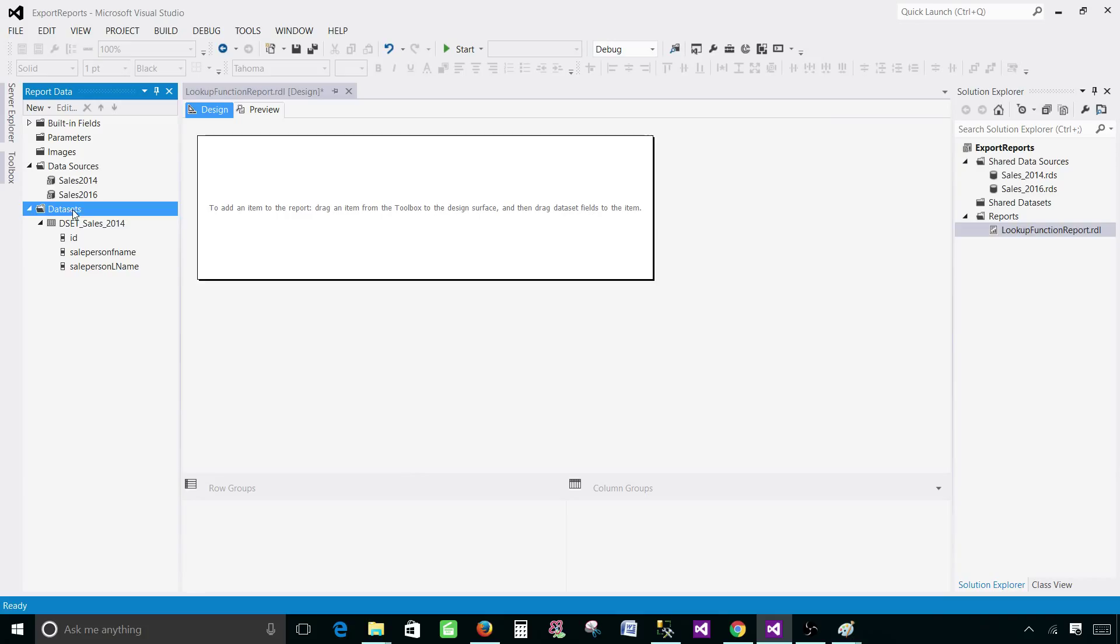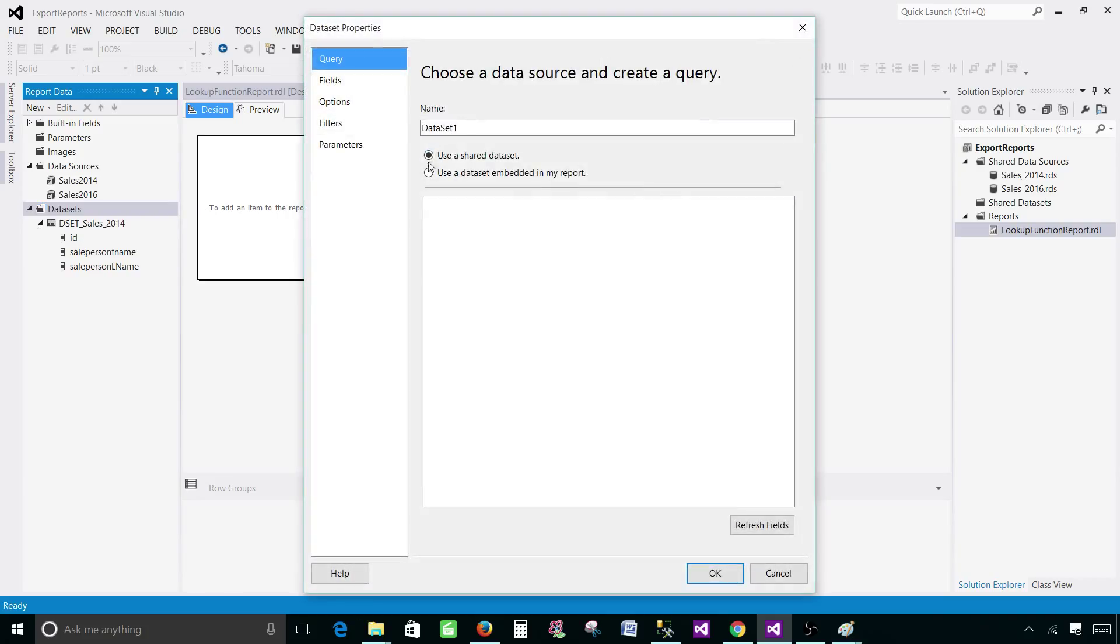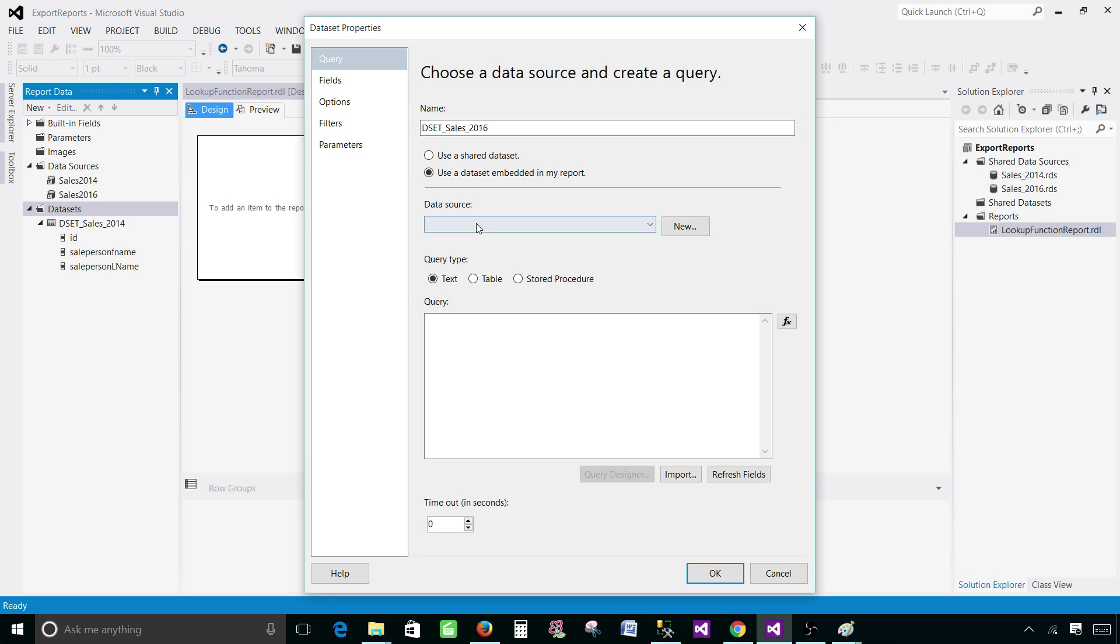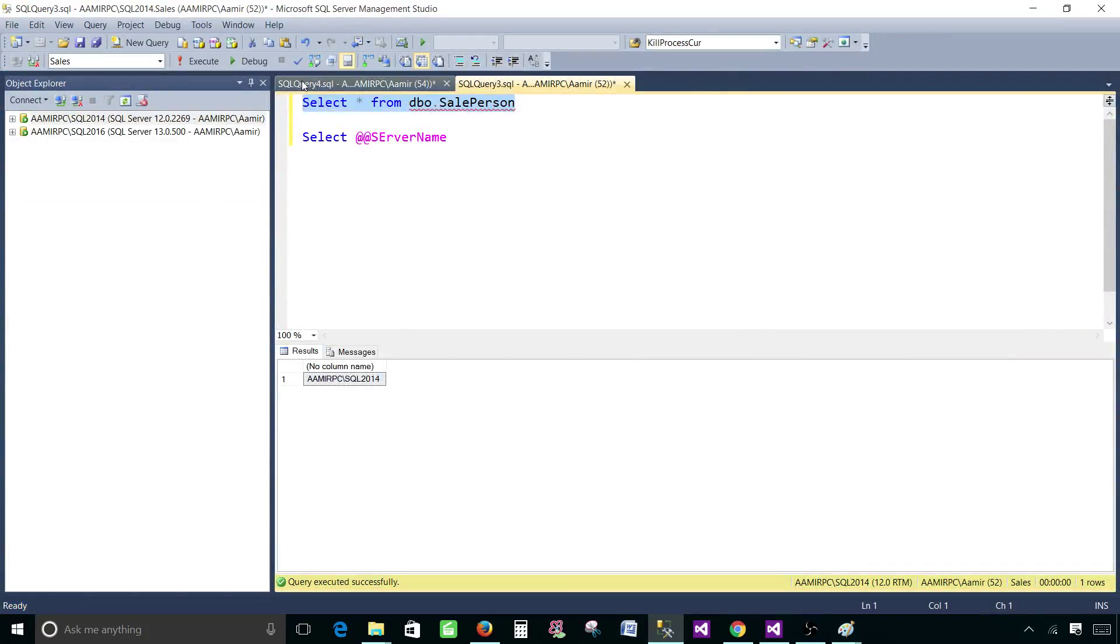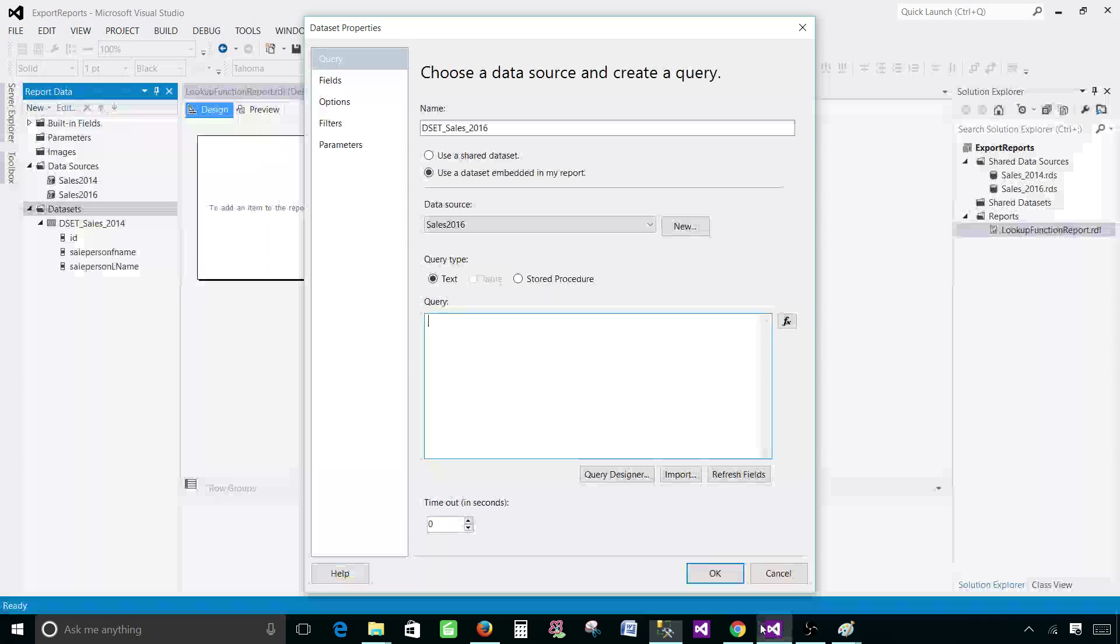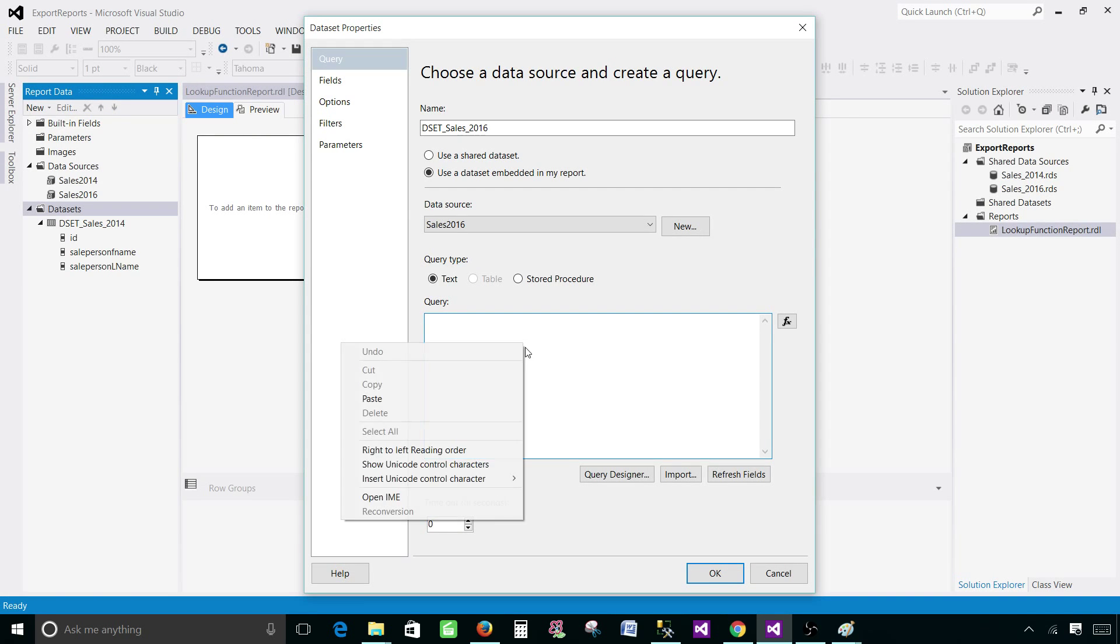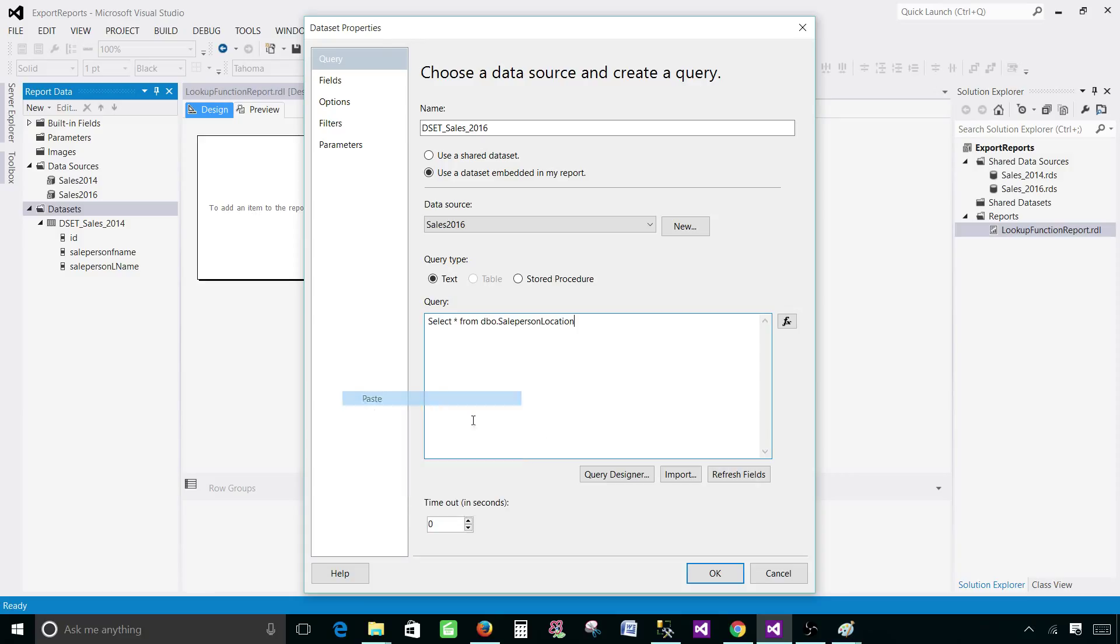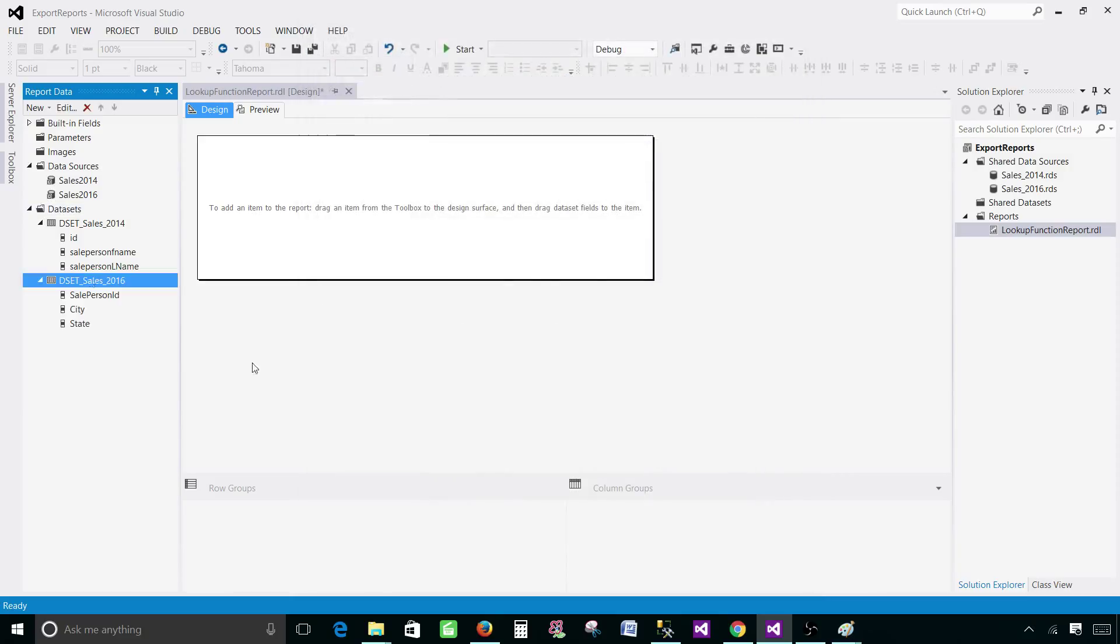Next we'll be creating a data set from 2016. I'm going to call that one DSET sales 2016. Here we'll select 2016 and paste the query. This is the DBO sales person location. Copy. Back to SSDT paste your query. Okay.